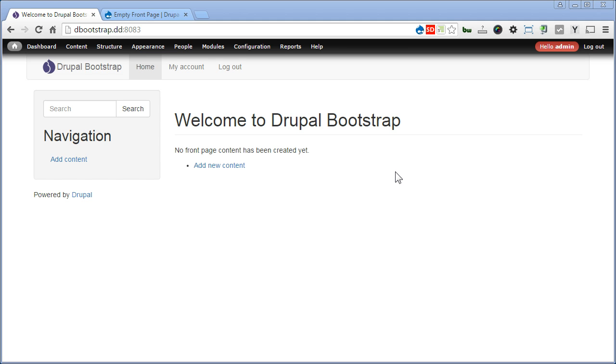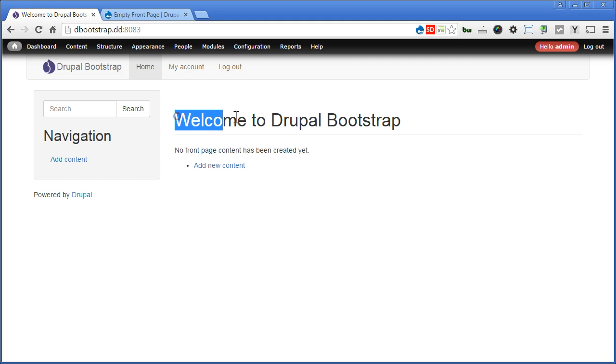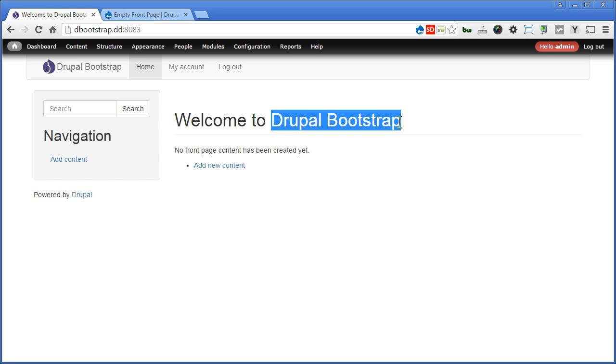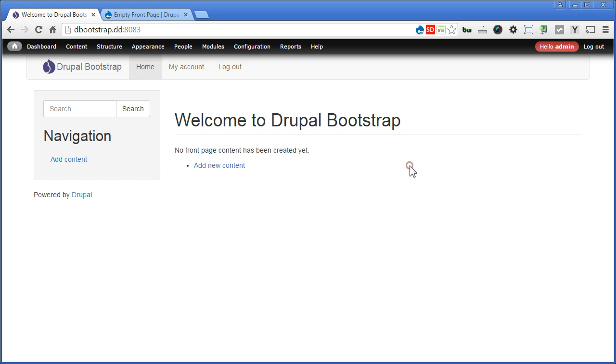We will clean up the front page. You can see when you first install Drupal, the front page will show the welcome message like 'Welcome to' followed by your site name. It reminds you to add new content as well when there is no content created for the front page.